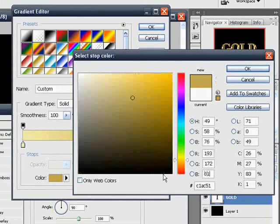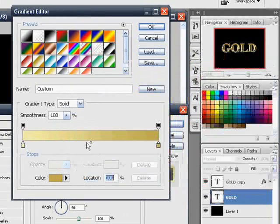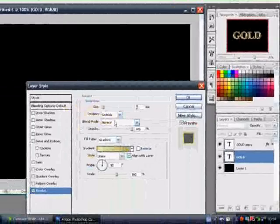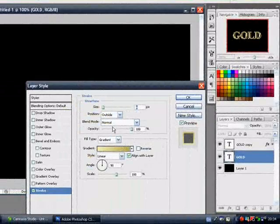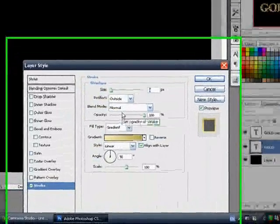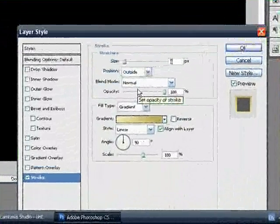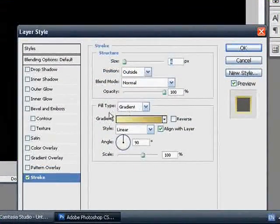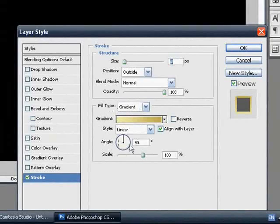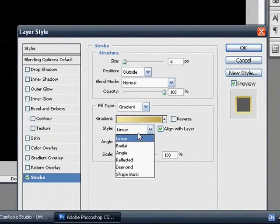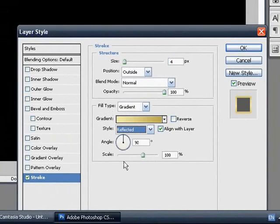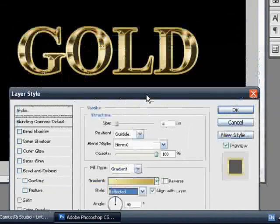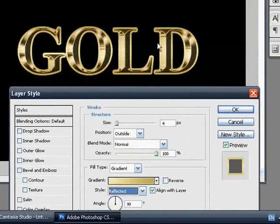And that makes the darker yellow, or darker gold, whatever you want to call it. OK, and you want to change that to reflected as well. That's what I'm doing now, reflected. That's what it looks like at the moment.